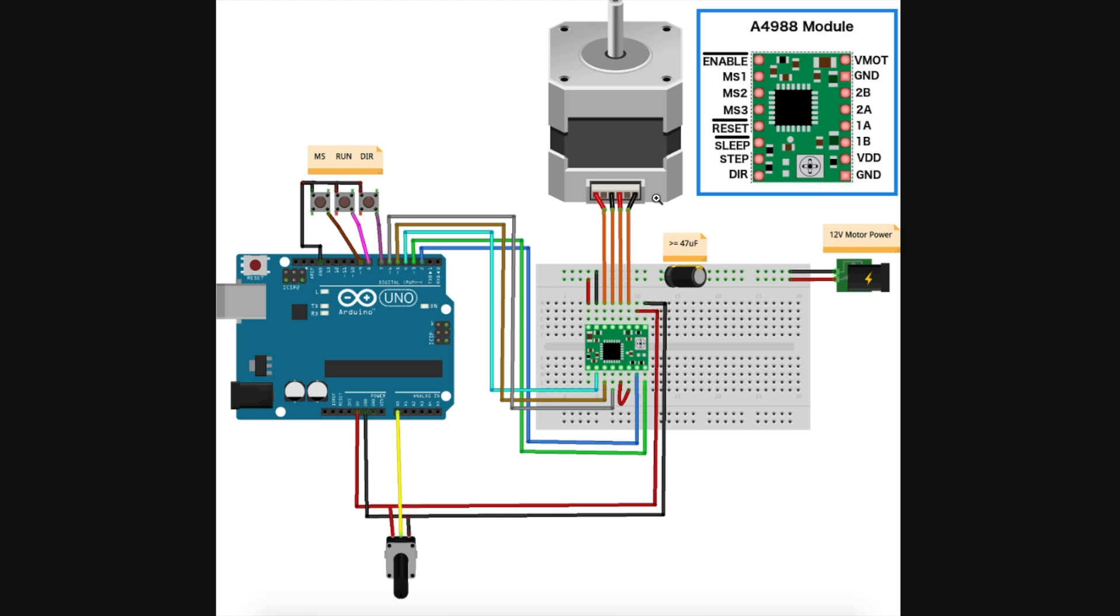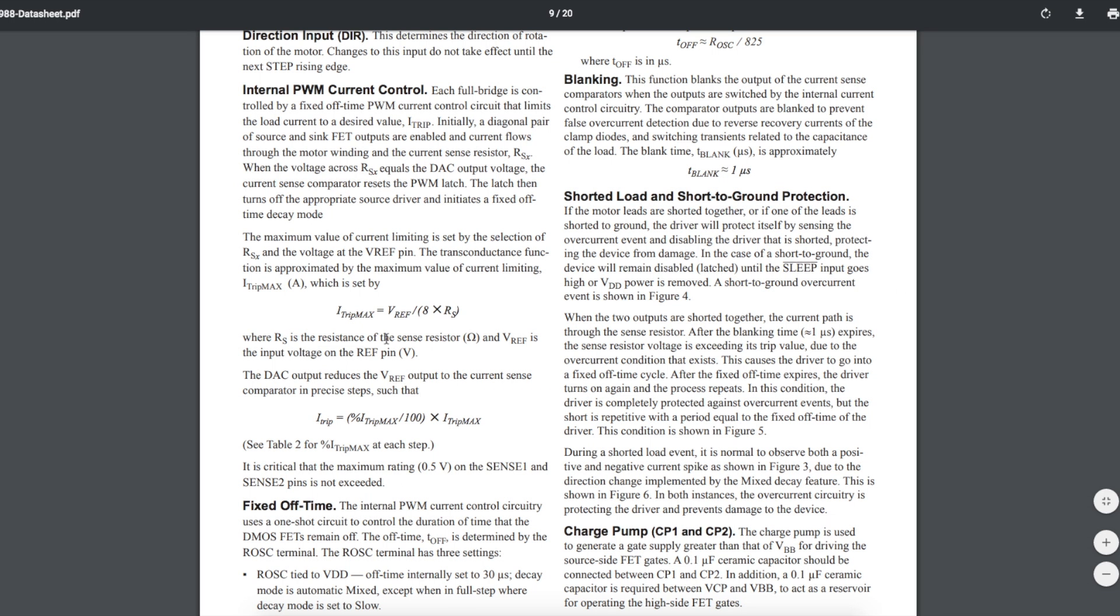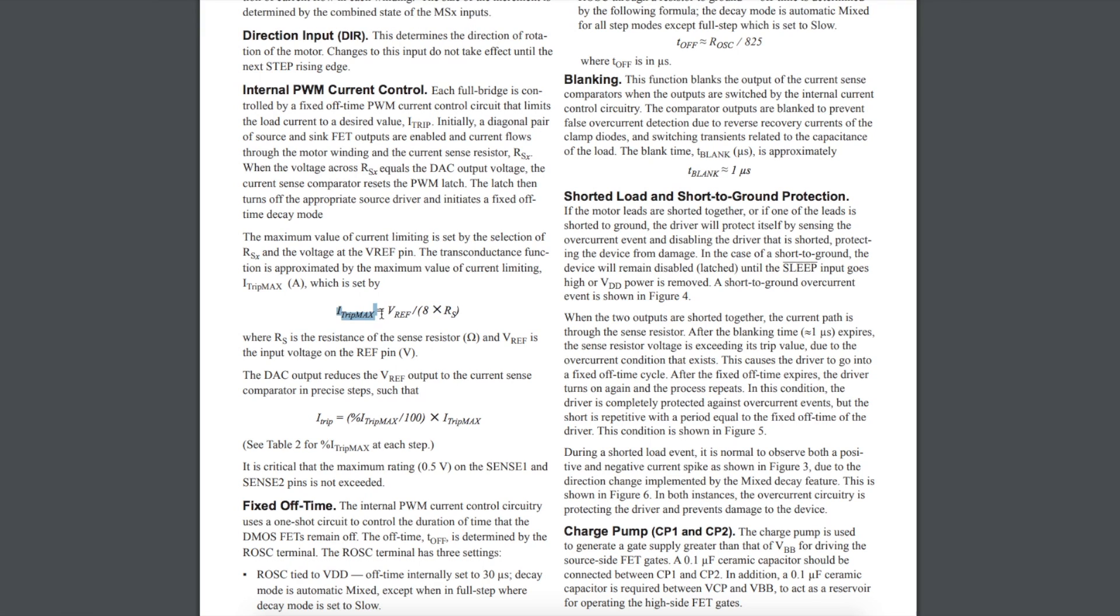Before we start using the motor, we have to make sure we've adjusted the potentiometer so the current limit of this driver board is suitable for the ratings on this motor. There's two ways to do this. Looking at the datasheet, if we know the maximum current we want in the motor winding, we can calculate the VREF we want on the pot using this equation and the value of the sense resistor that's on our module.